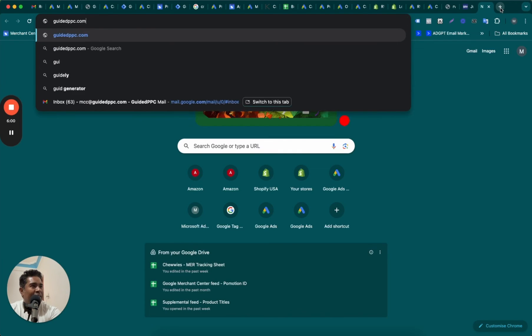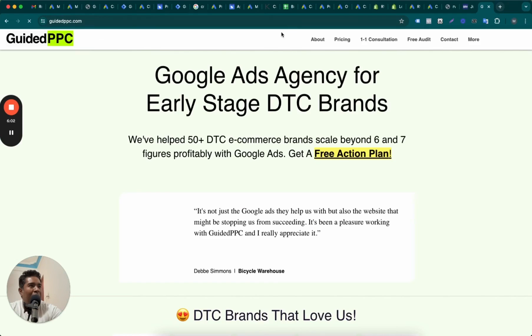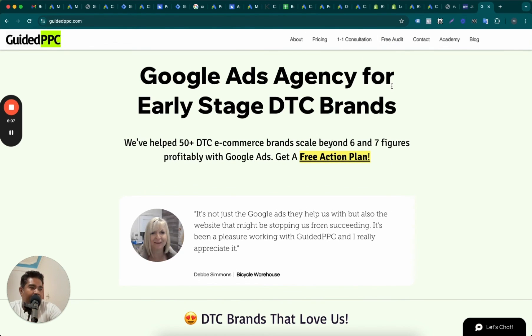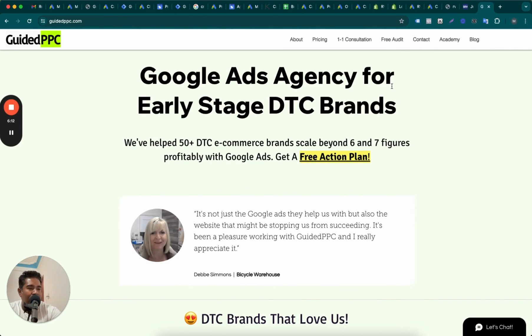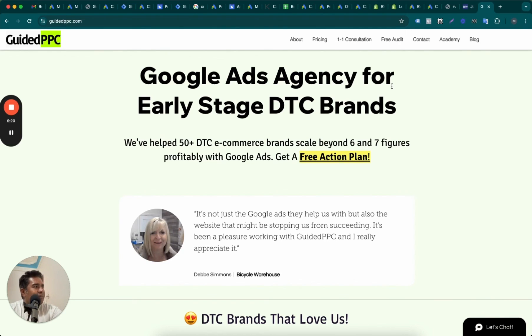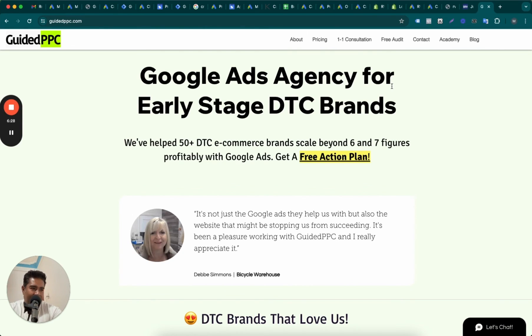Here, there you go - GuidedPPC.com. What we will do is we will take a look at your account if you are already running ads, and we will review the account setups and provide you some quick wins so that you understand that hey, these guys know their stuff. If you are starting up fresh, just reach out to us.